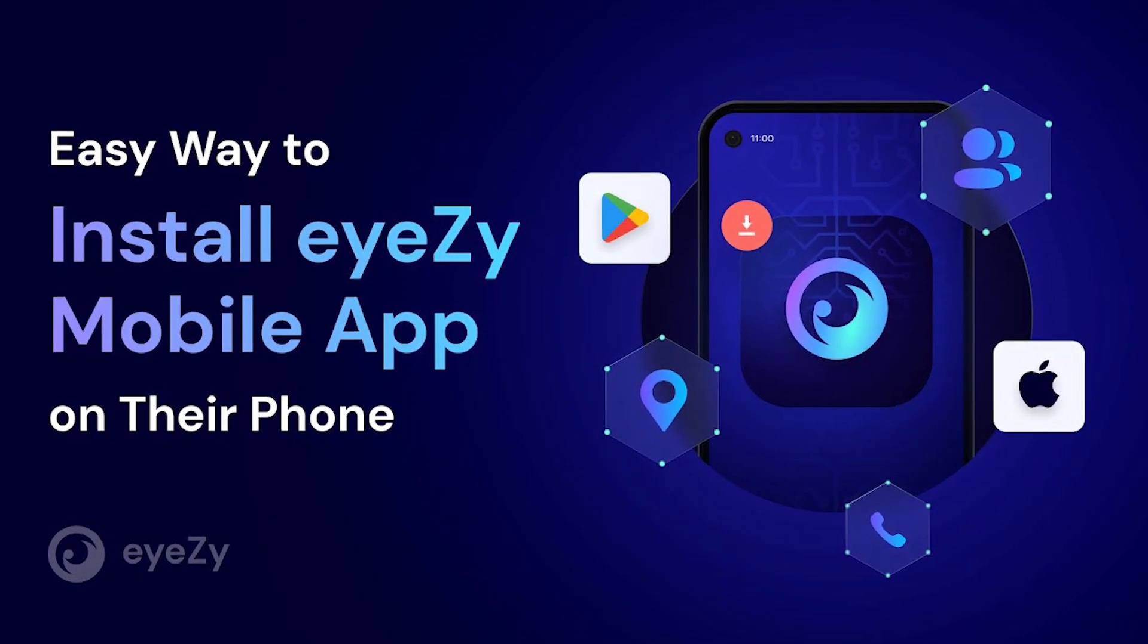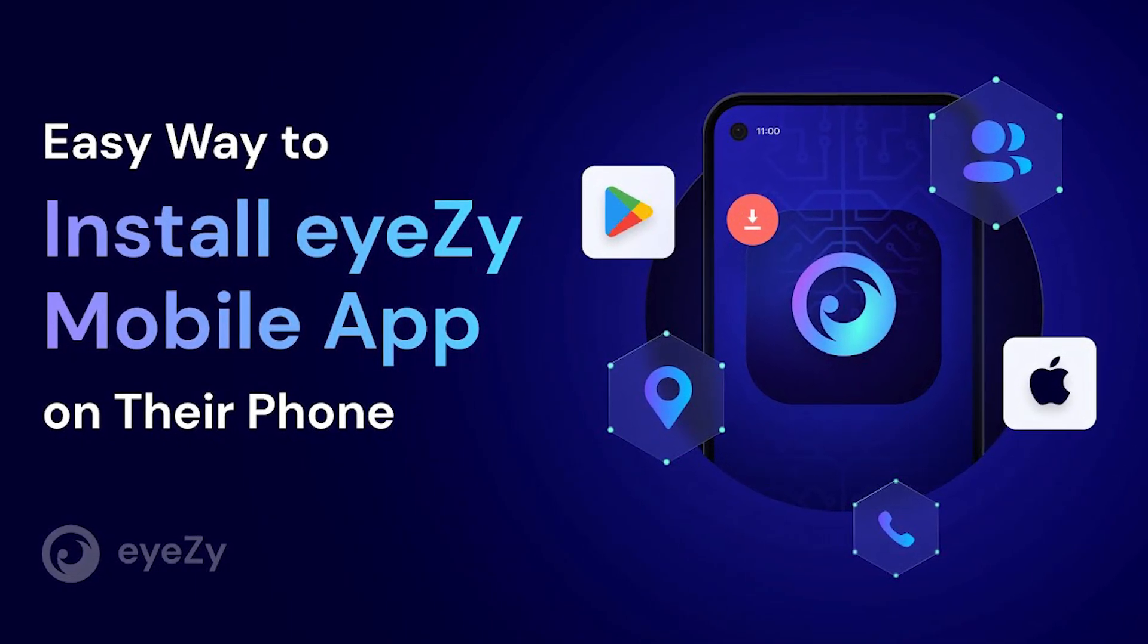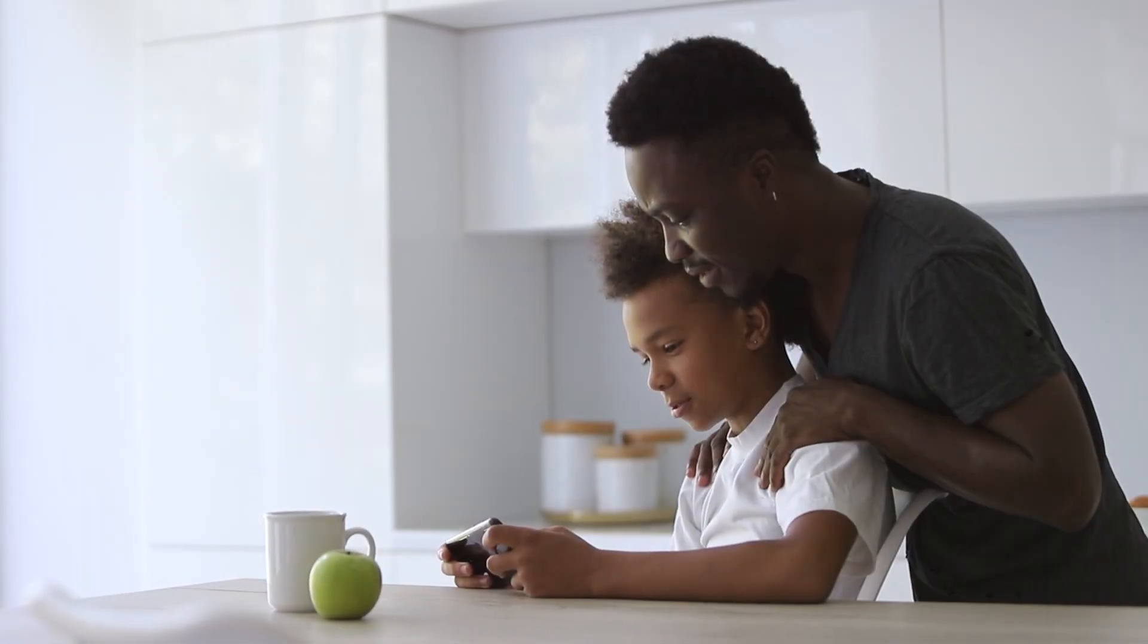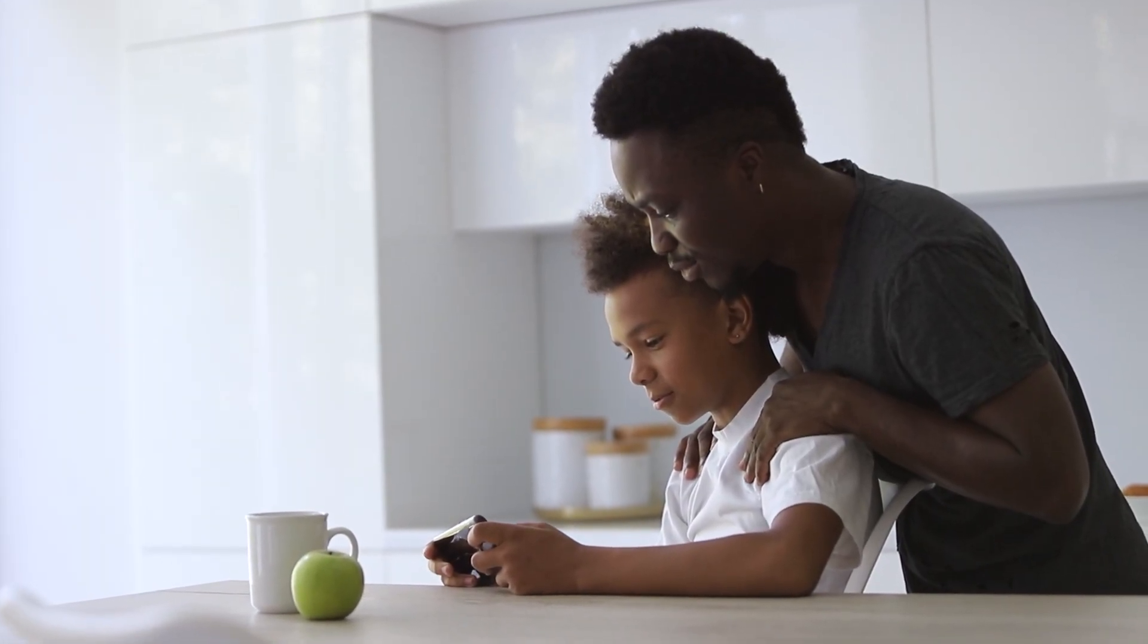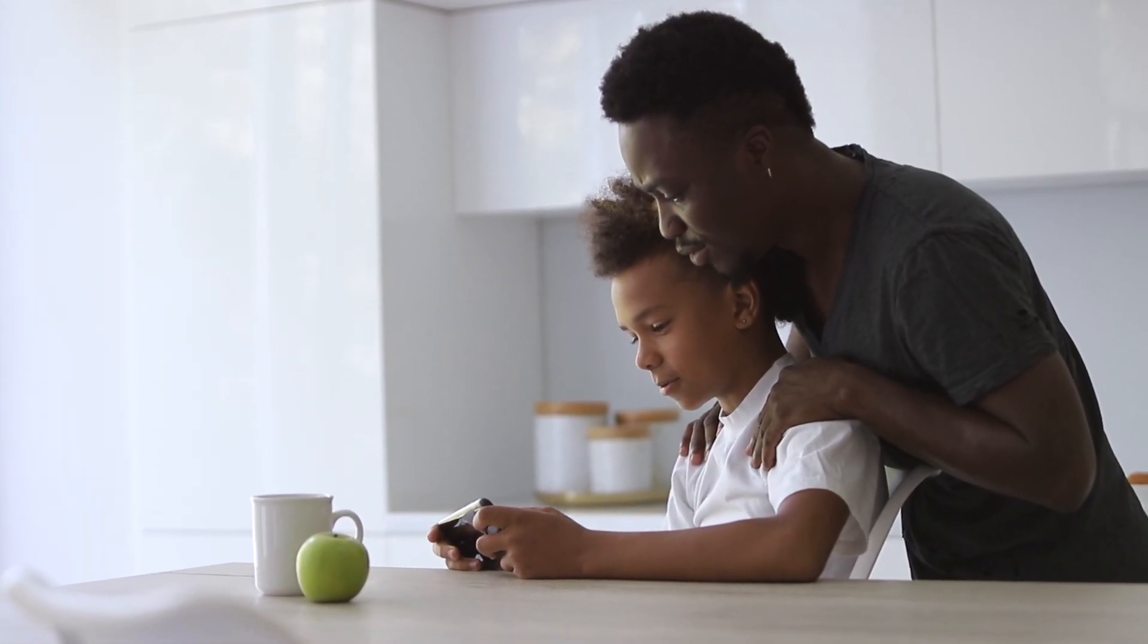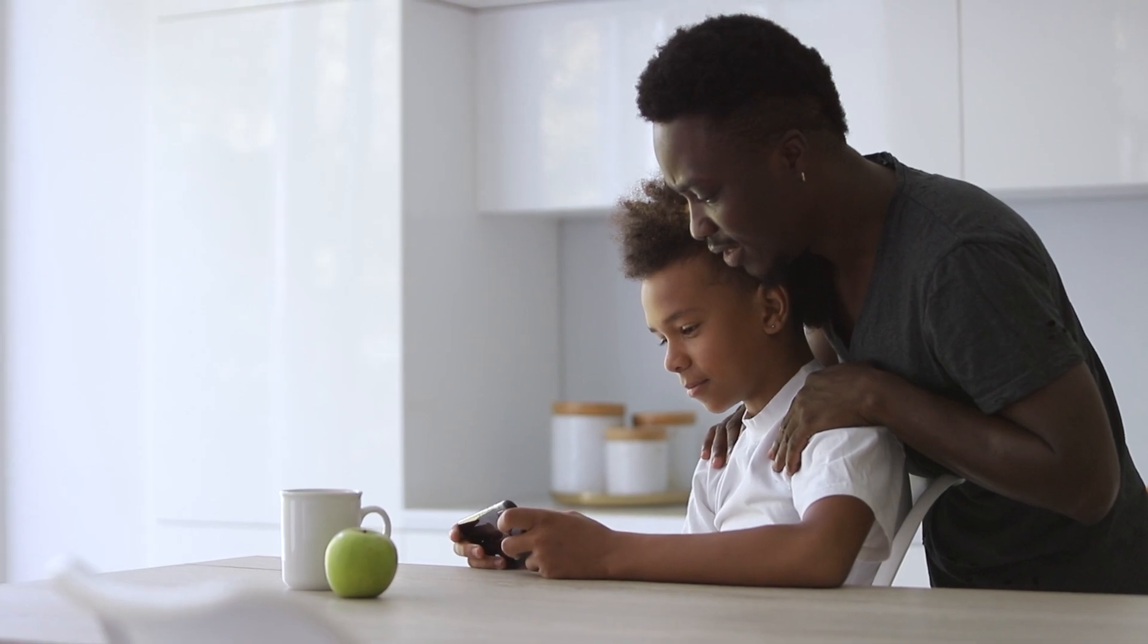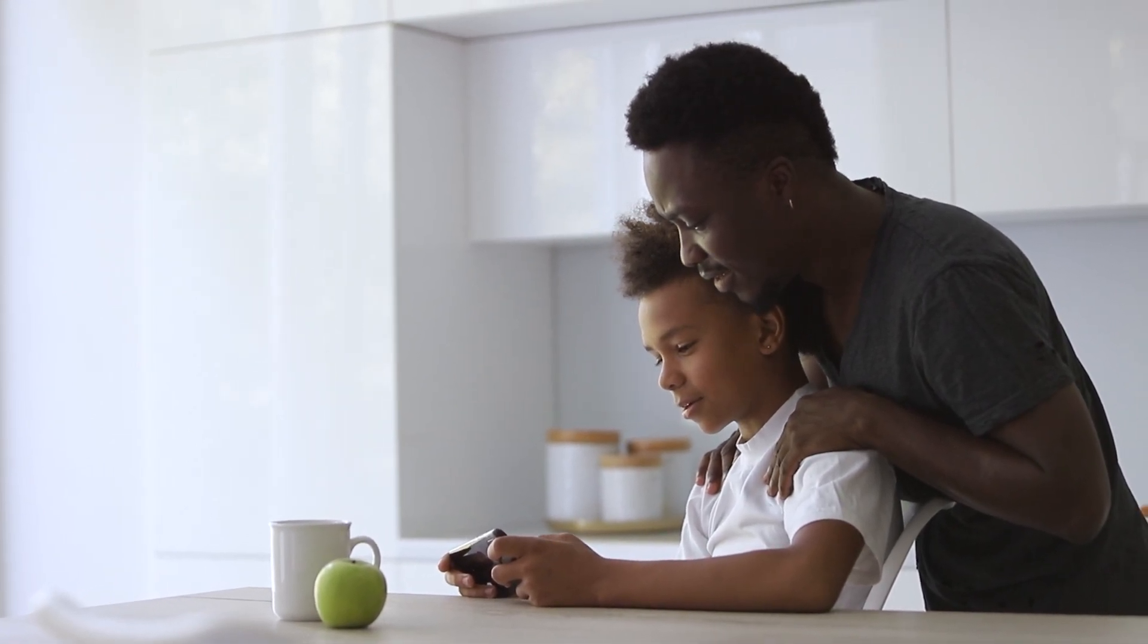That's it. Now you know how to install Eyezy both on iPhone and Android devices. Remember to always use such software responsibly and legally, such as for parental control or monitoring company devices with consent.